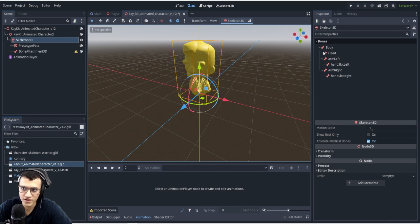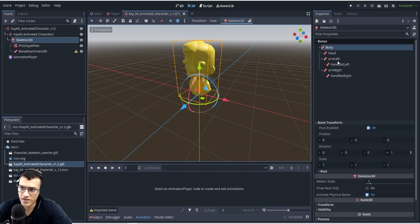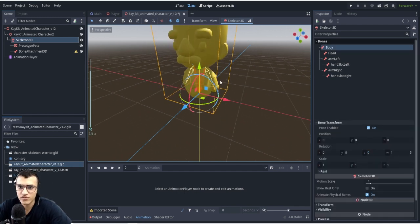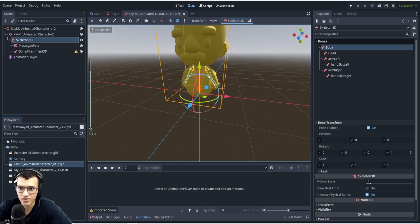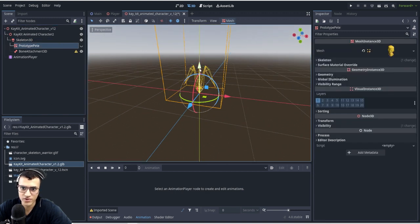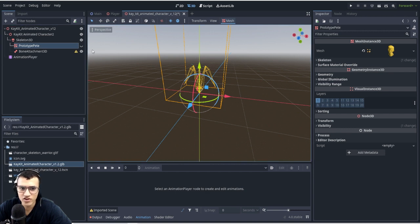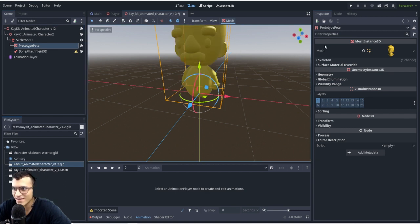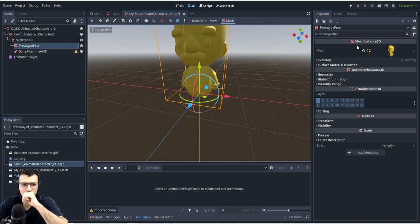What does this mean? There's body, head, arm left, etc. If we zoom in, we can see the bones, right? Those are the bones. If we actually make this invisible, we can still see the bones. So this is the actual model, the prototype Pete. It's a mesh instance 3D.